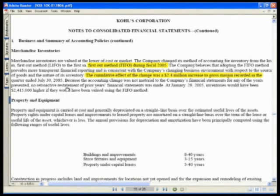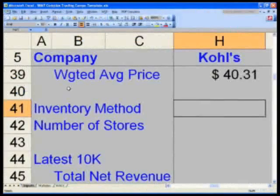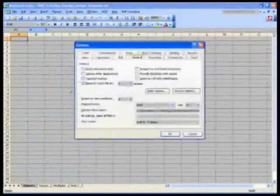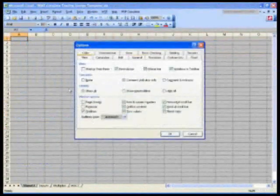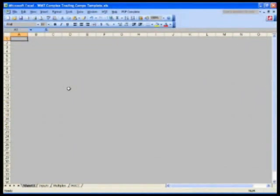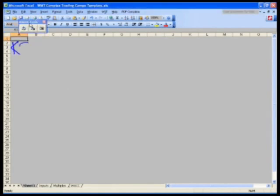What I'd like to do is explain to you exactly what LIFO and FIFO are. I'll start a new worksheet and take a look at the explanation. This is for Kohl's LIFO/FIFO adjustment.